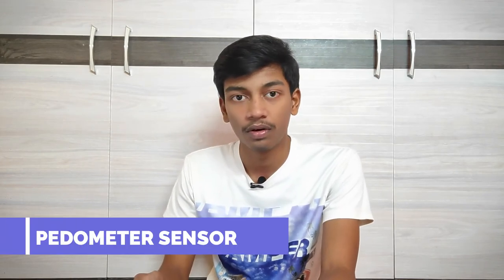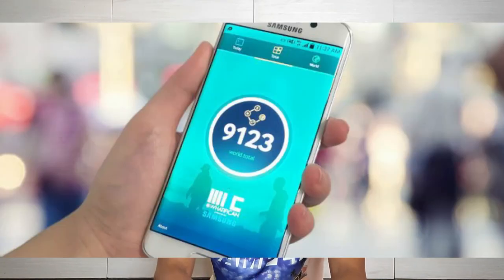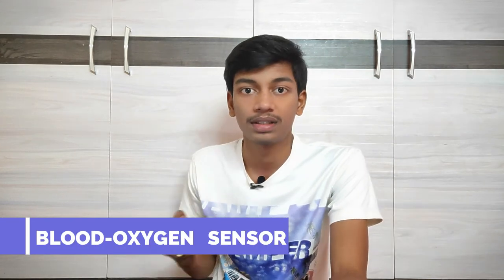We can calculate using our mobile. We can check every phone. Next, we have a blood oxygen sensor, so we can check the oxygen level in our blood.